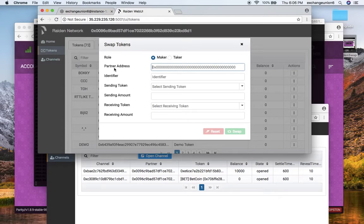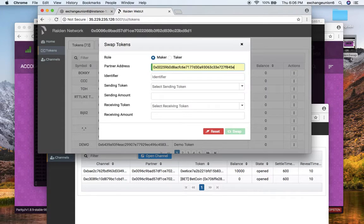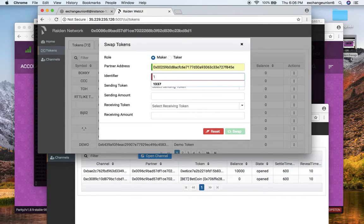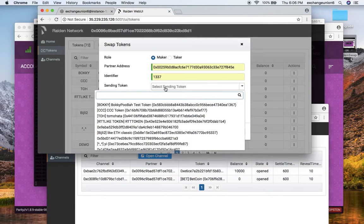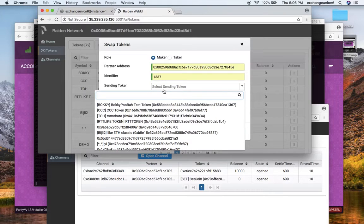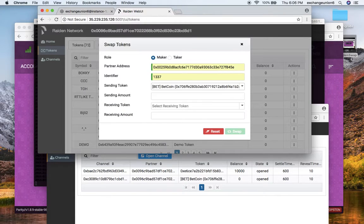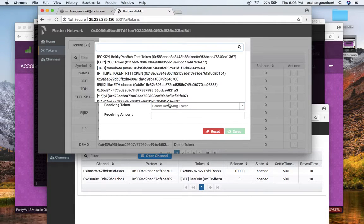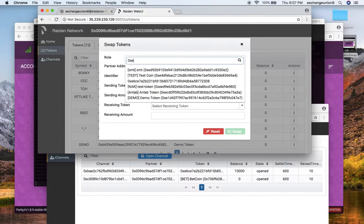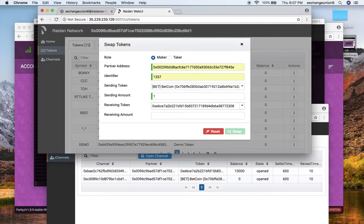I choose my partner address, which is going to be the address of my second Raiden node, which is here. I will choose some trivial identifiers. I will choose the amount of token that I want to send. I want to send Bitcoin here, and sending amount is one of the bitcoins, and I want to receive a custom token named 0xE6.